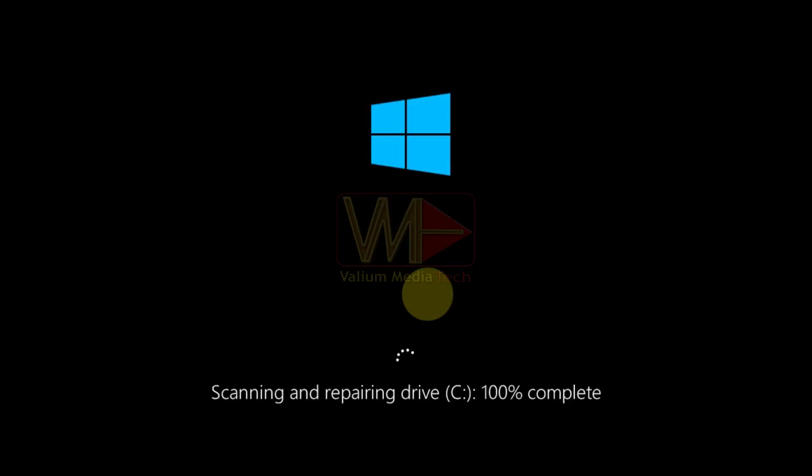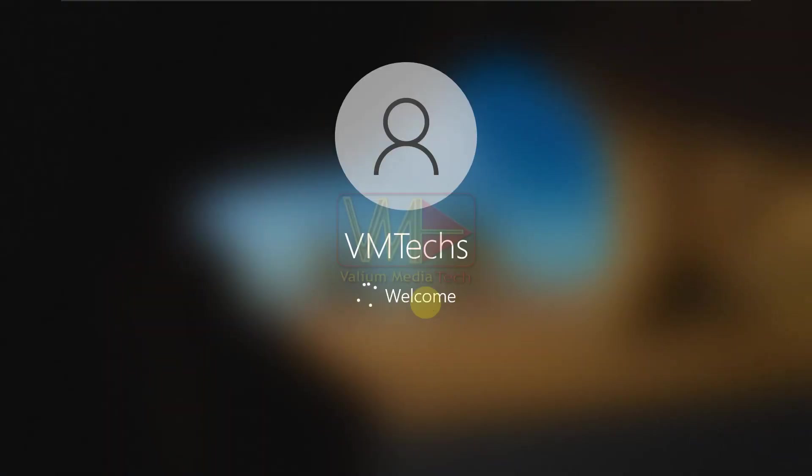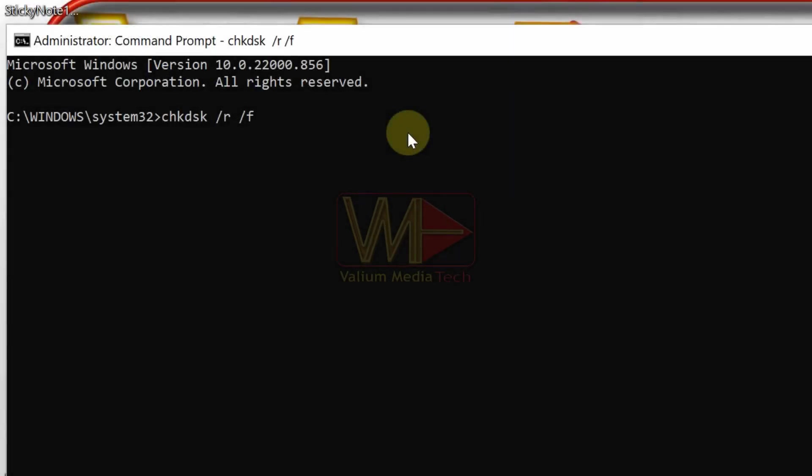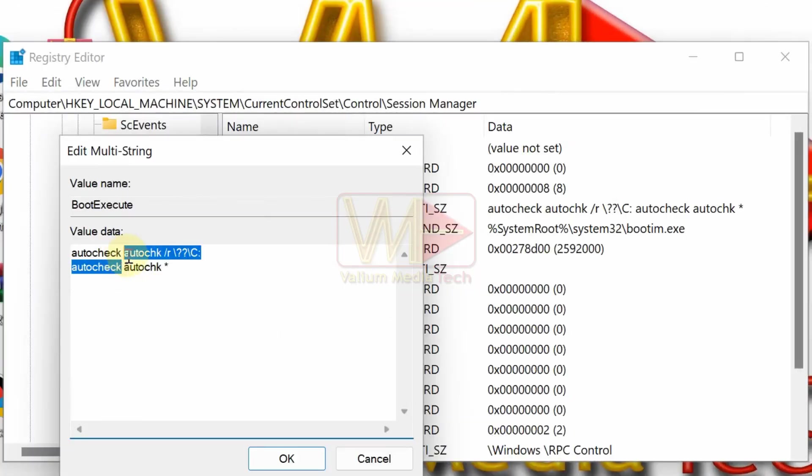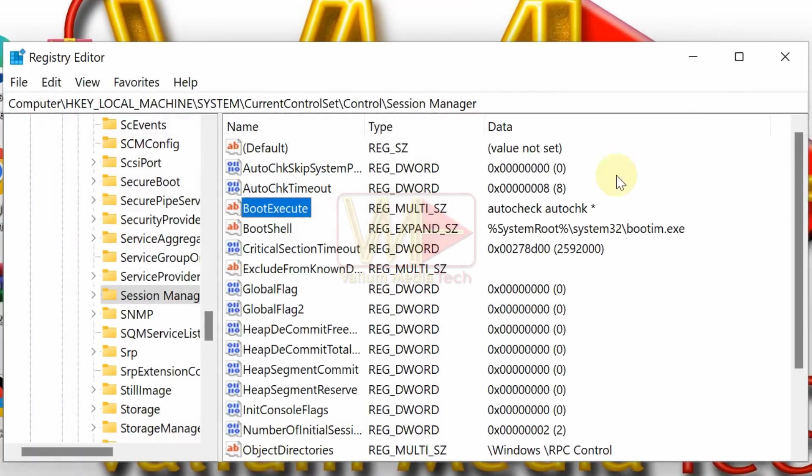Once the disk checking completes successfully, the checking request message will not show again, and your computer will boot into the login screen directly. How to stop disk checking in Windows 10 or Windows 11 while booting? You can disable disk checking every startup using command prompt or from registry editor.